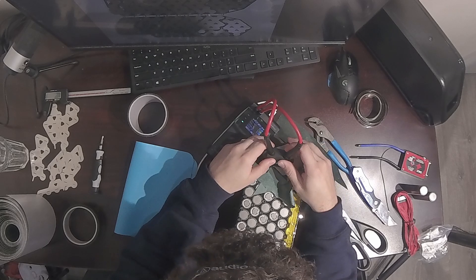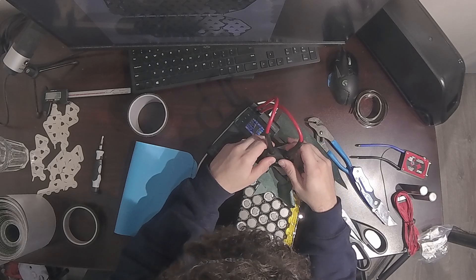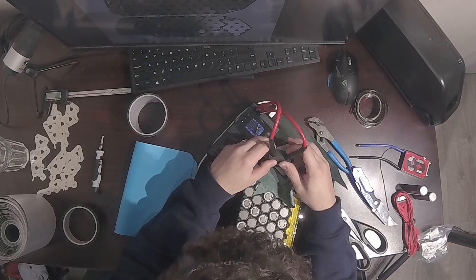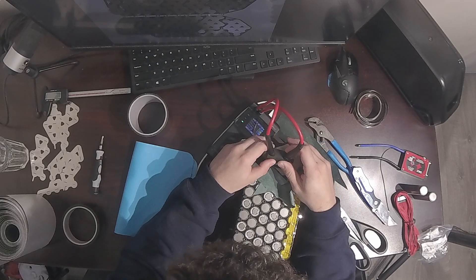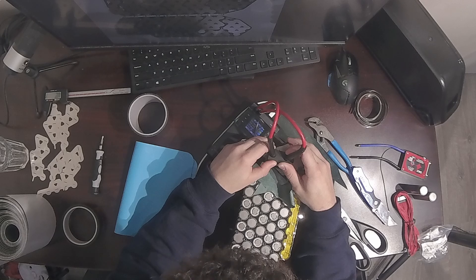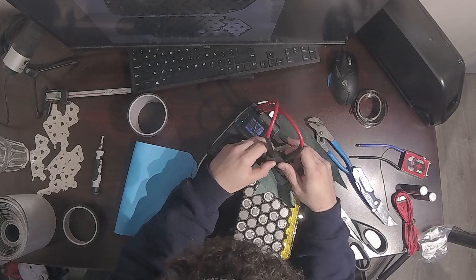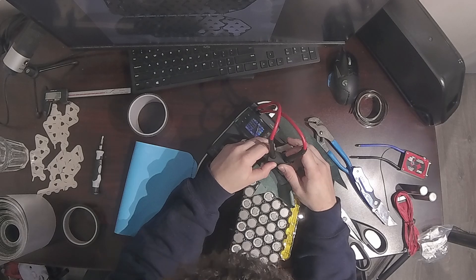As you can tell by the title, I don't think it's a good idea to build a lithium-ion battery pack for my e-bike. I think that just buying one is a way better idea. Let me explain why.